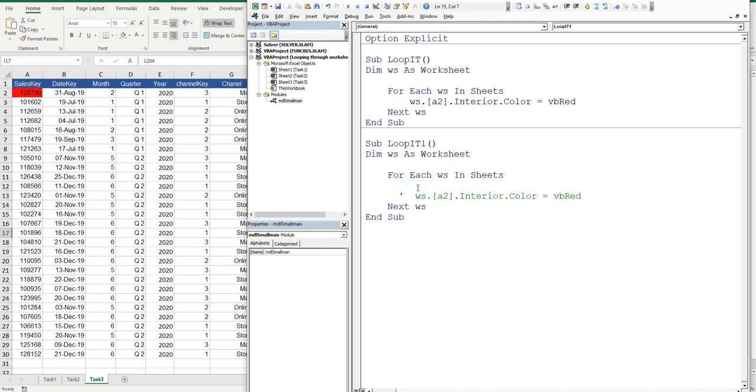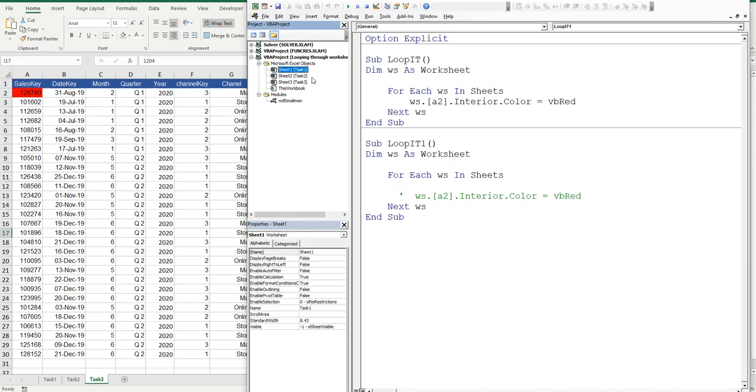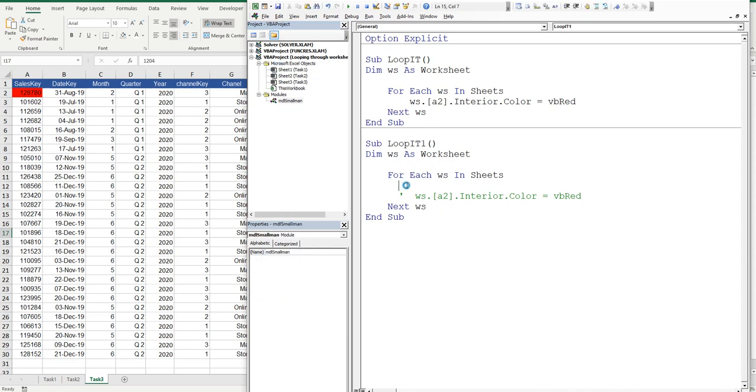And then in here, what we'll do is we'll say if the worksheet codename doesn't equal sheet 1. Now, what's the worksheet codename, you say? Well, it's the way that you should be referring to sheets utterly and always when you're writing code.